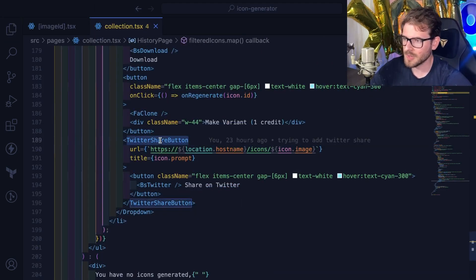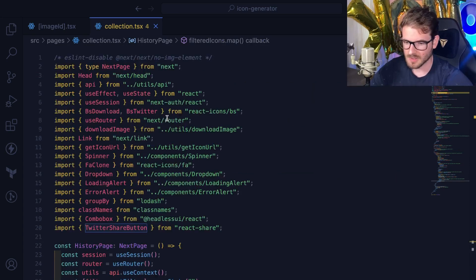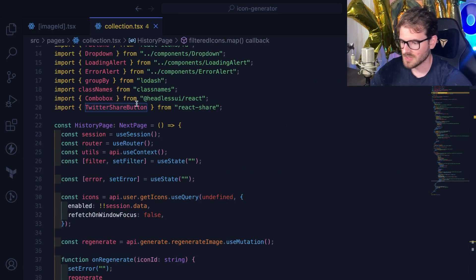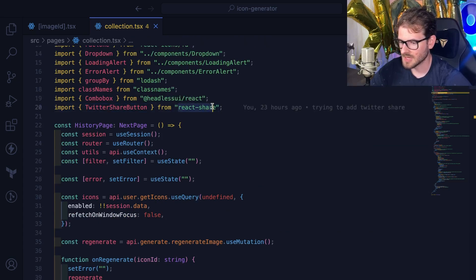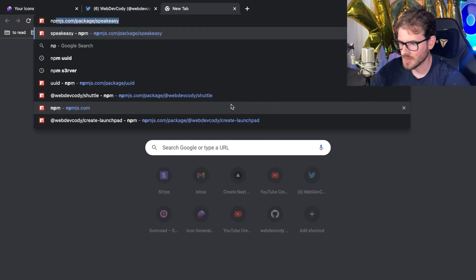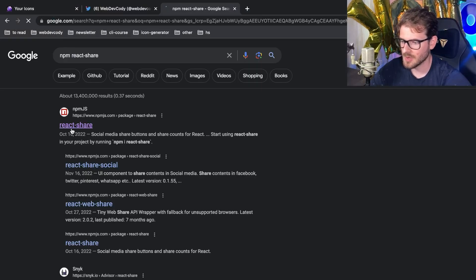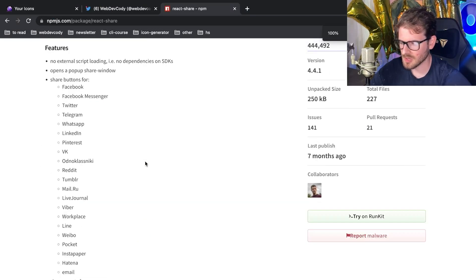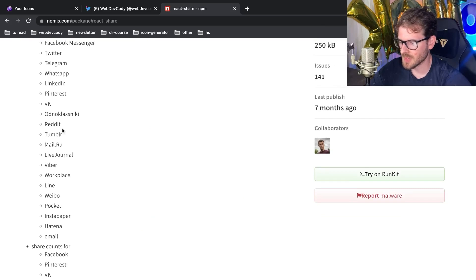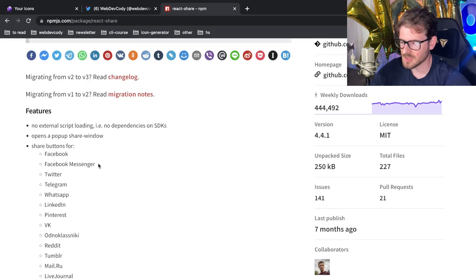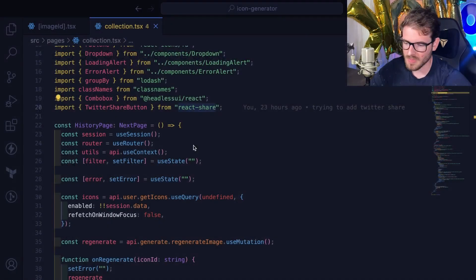I pulled in a third party library called react share. We import Twitter share button from the react share library. If I go to npm and type react share, this is the library I'm using. It looks like they have a lot of capabilities of sharing with other social medias. Honestly, I just care about Twitter at this point.